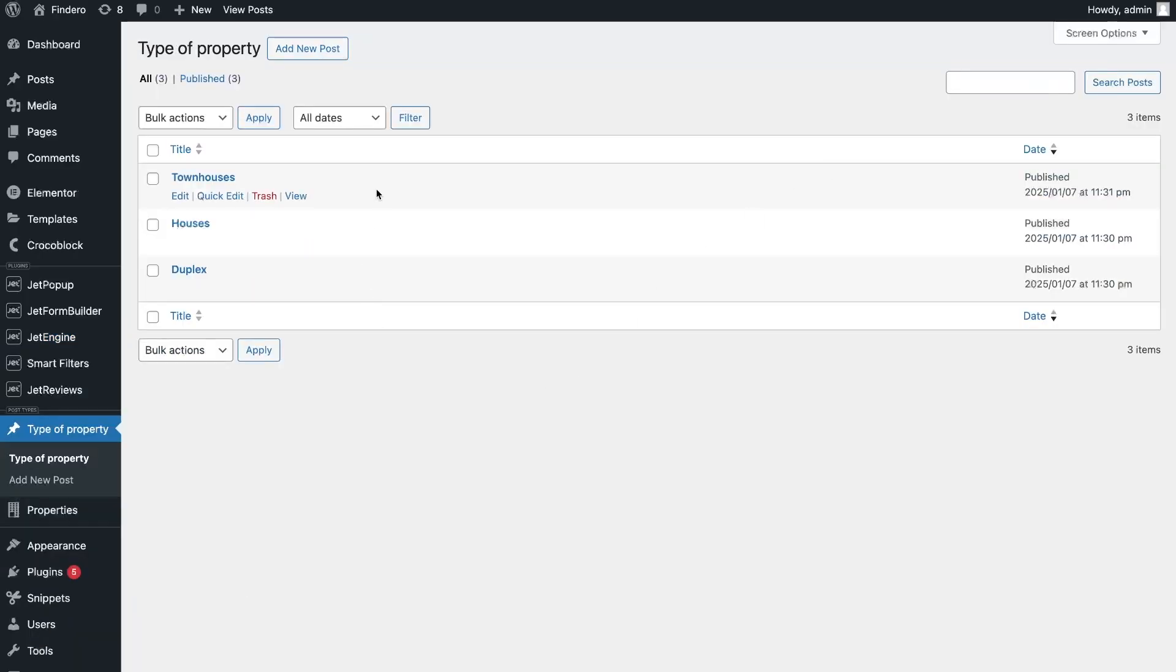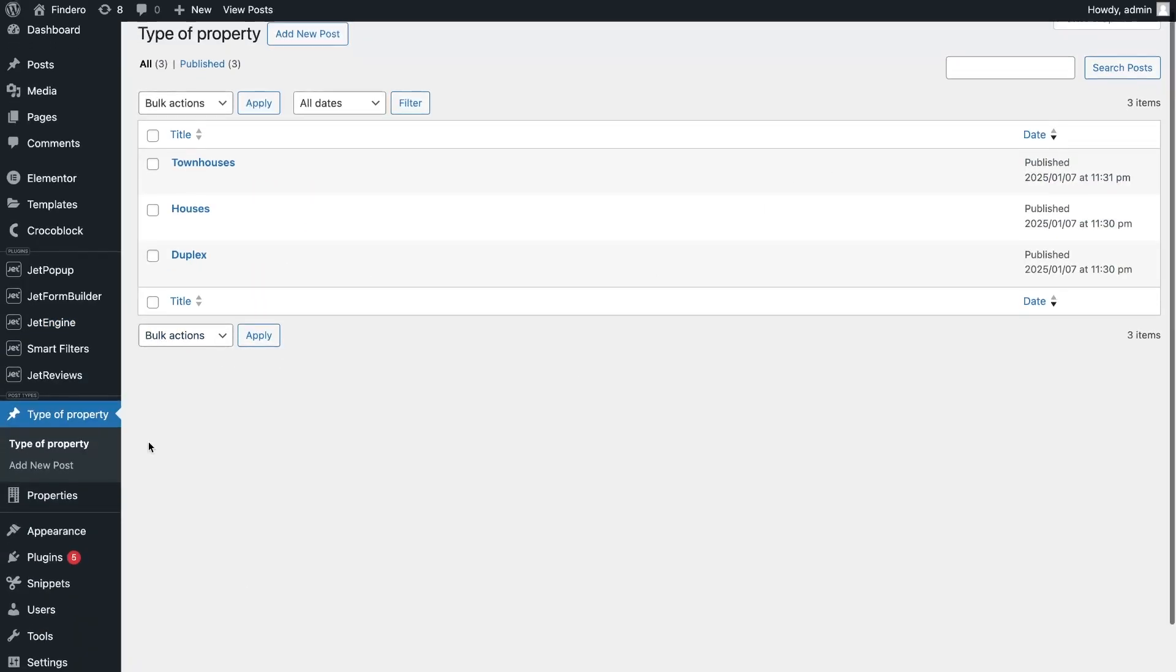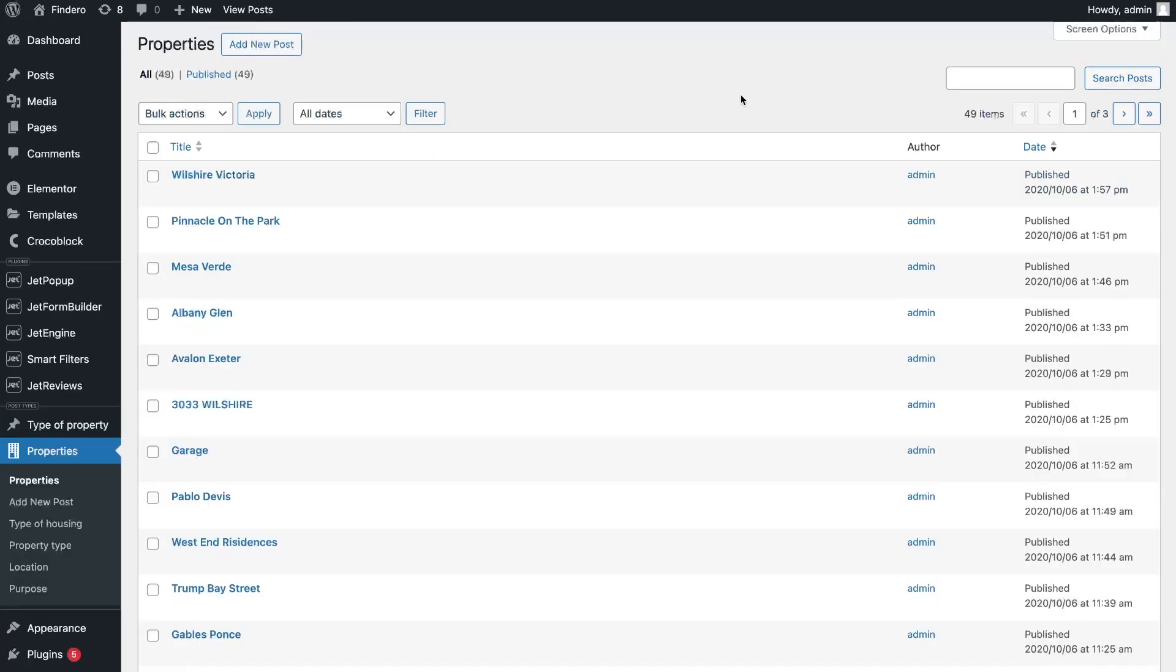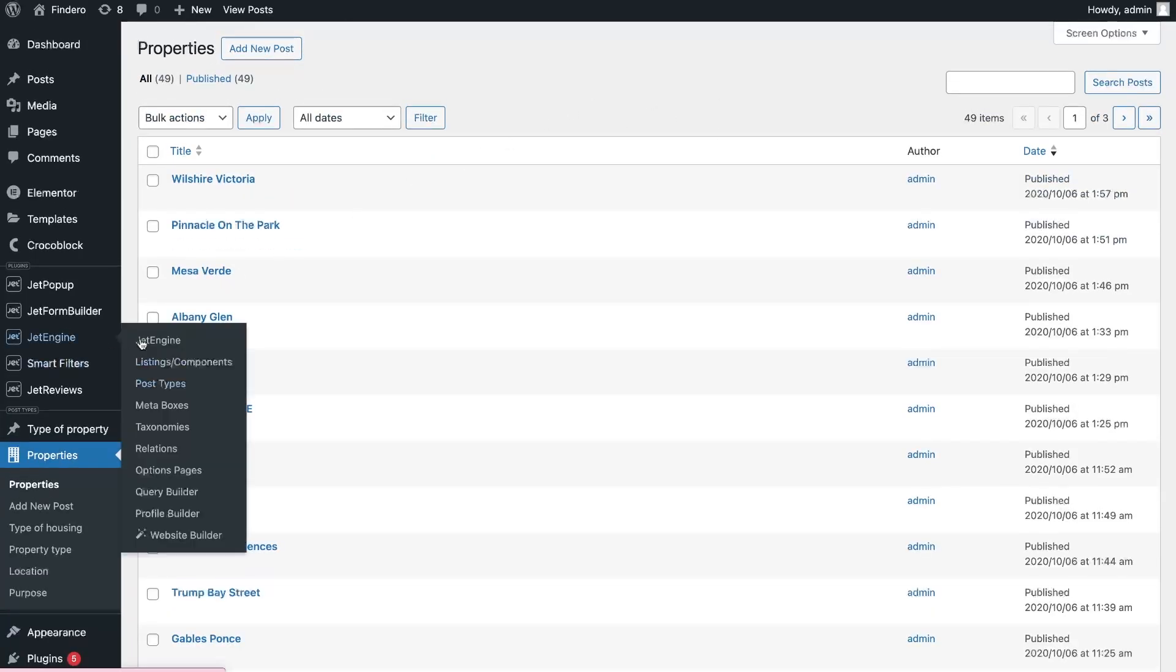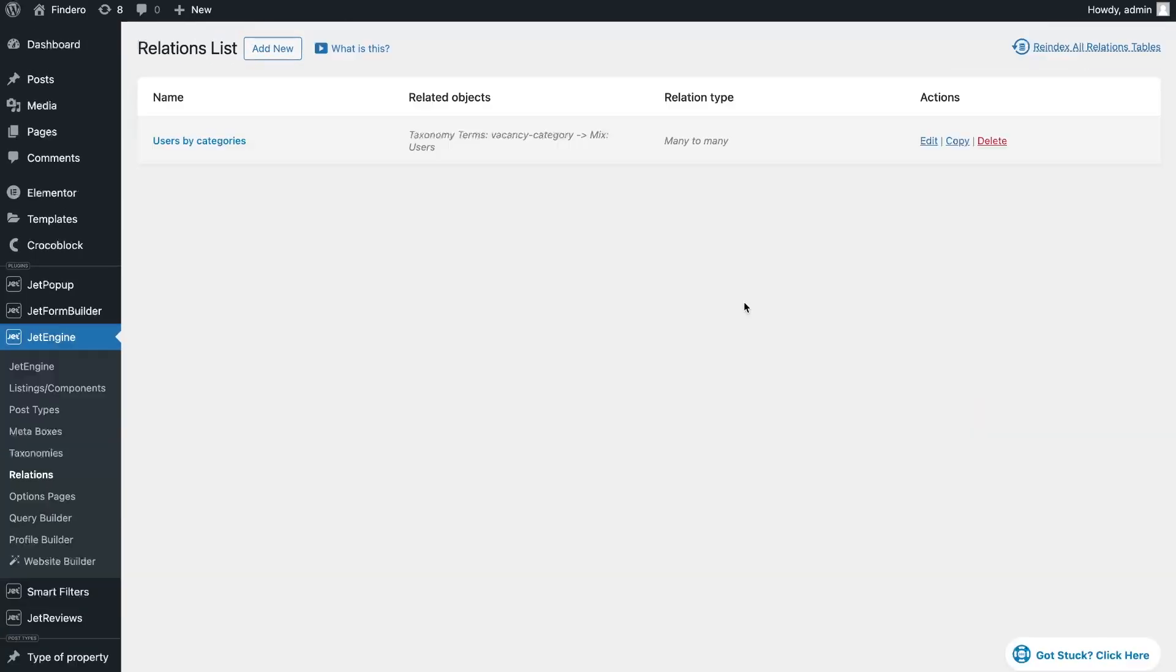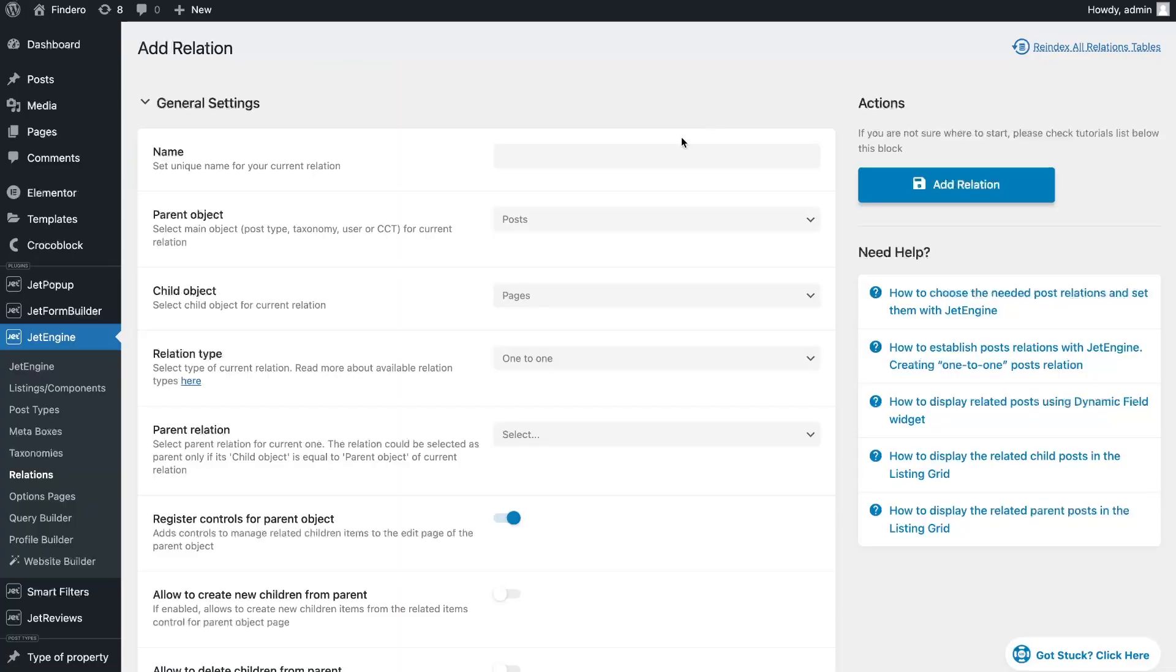Make sure you created the posts and let's get to the settings. Open the relations page through the JetEngine plugin and create a new item. Here you need to specify a name for the relation as well as select a parent and a child item.